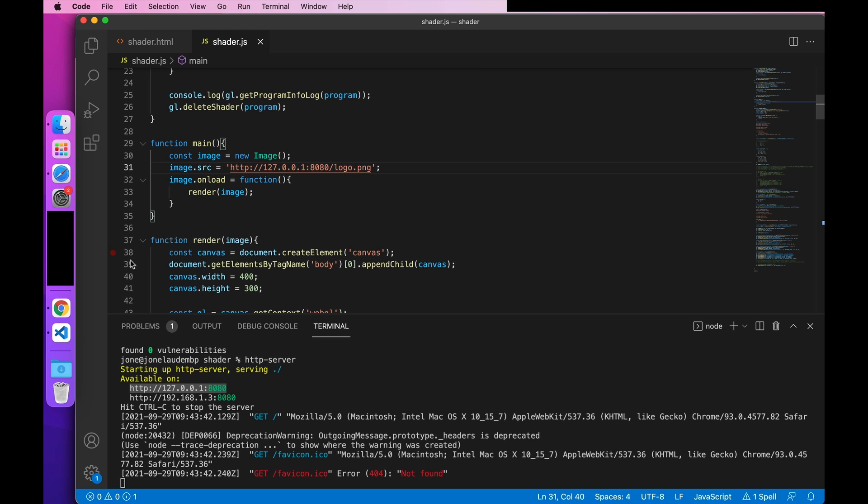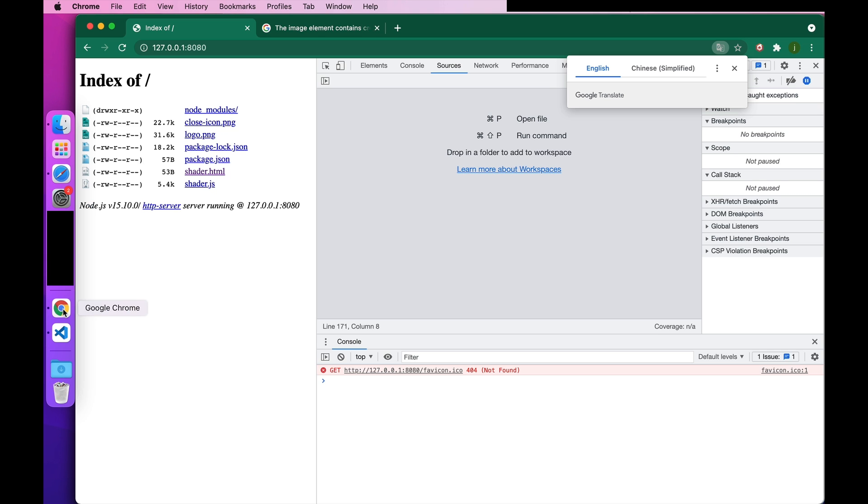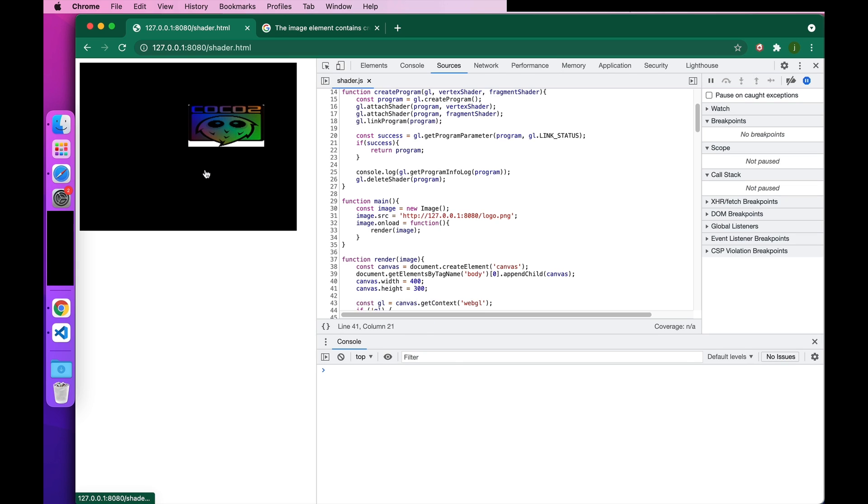Then run the HTML file again. At this time, you can see that the image is successfully loaded and there is no cross-domain error.